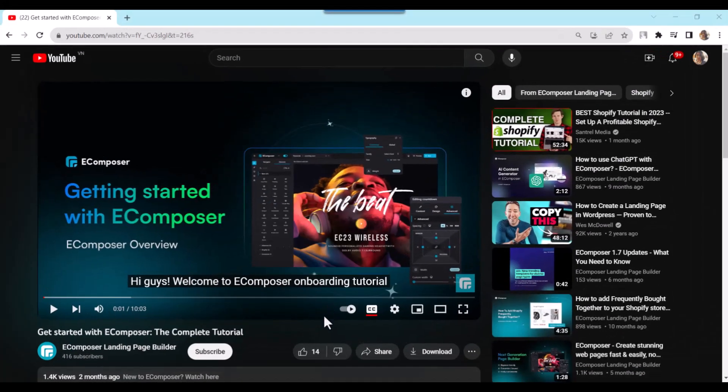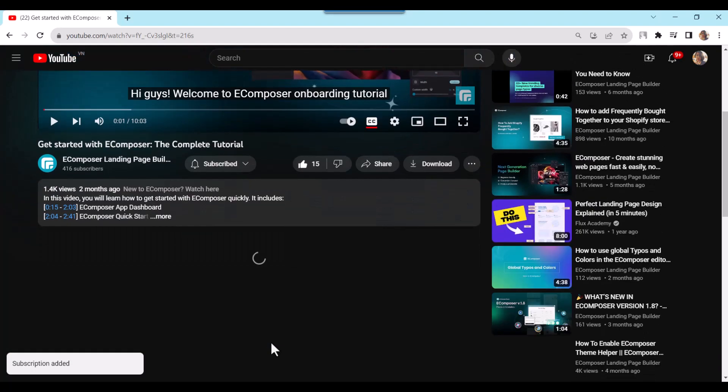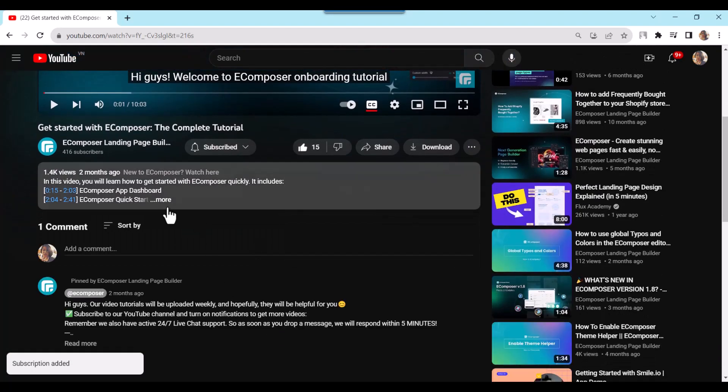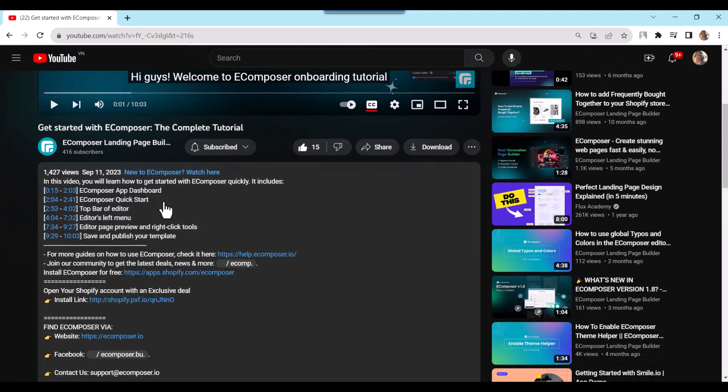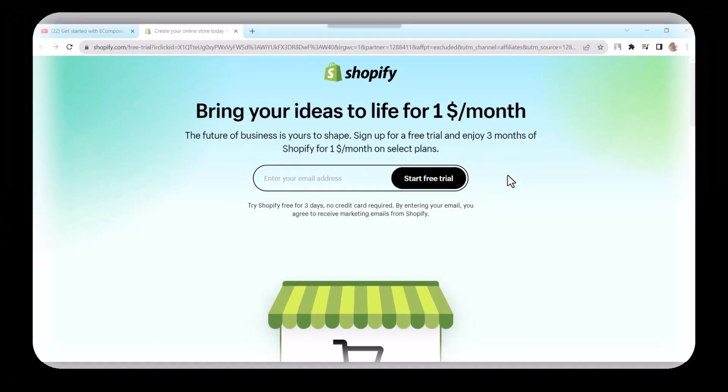Before we start, don't forget to hit the thumbs up and subscribe button for our channel. If you don't have a Shopify account, feel free to click on the link we attached in the description below. The newest Shopify exclusive deal is waiting for you.